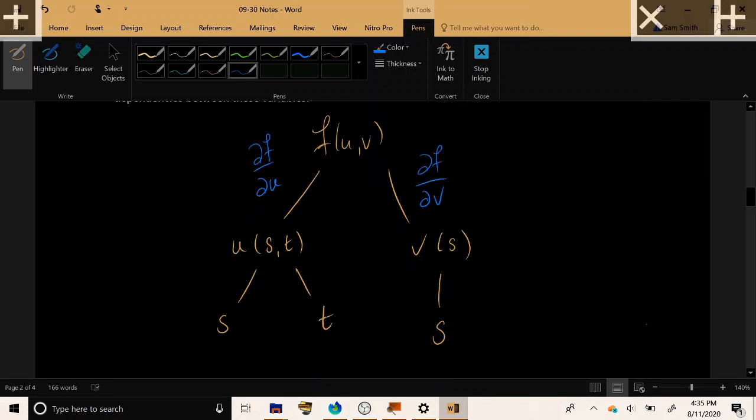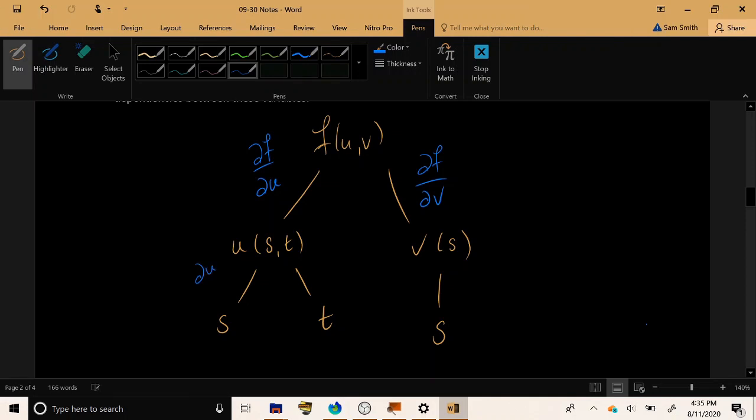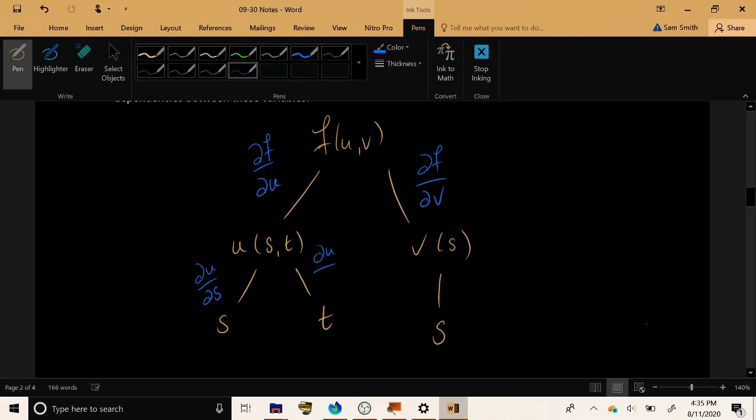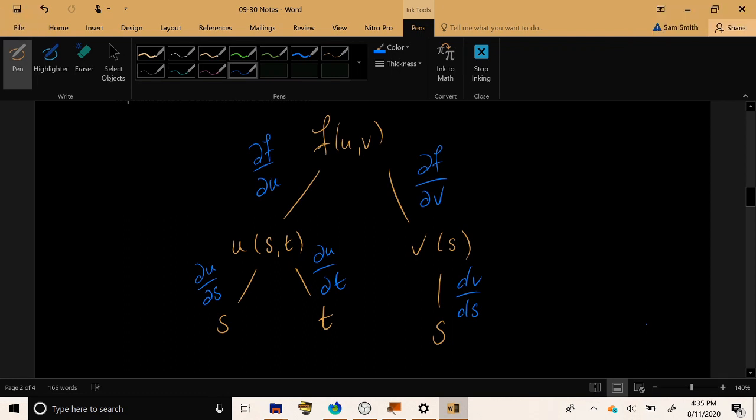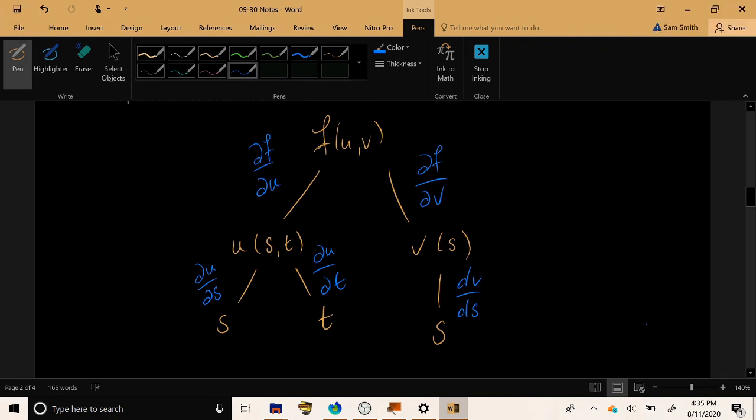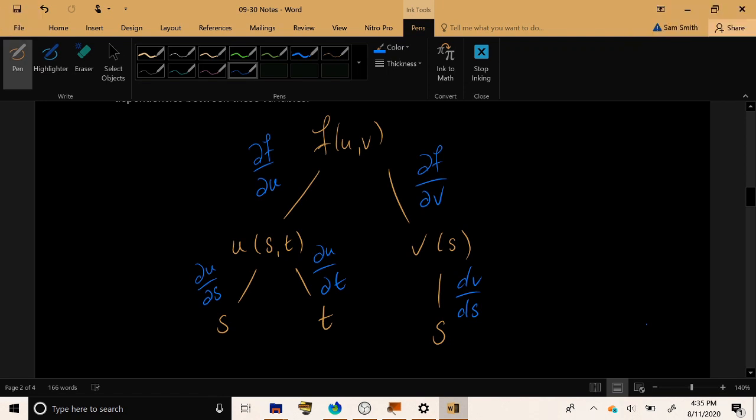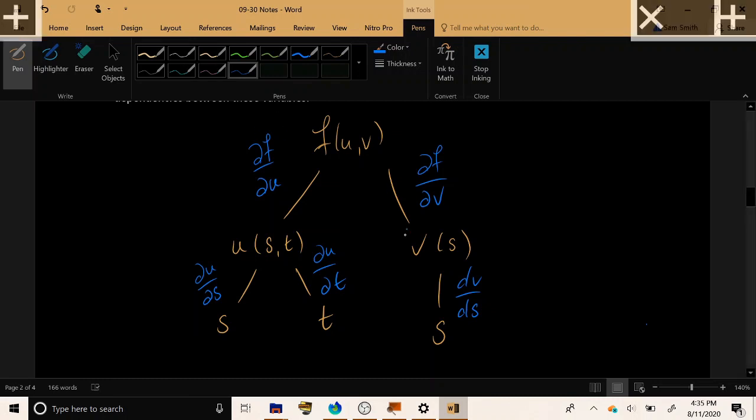This line from u to s will be decorated with ∂u/∂s, this one ∂u/∂t, and here dv/ds. We don't necessarily need to use a partial here because v doesn't have any other variables that it depends on. So this is technically not a partial derivative, this is just a regular derivative since v is only a function of one variable.